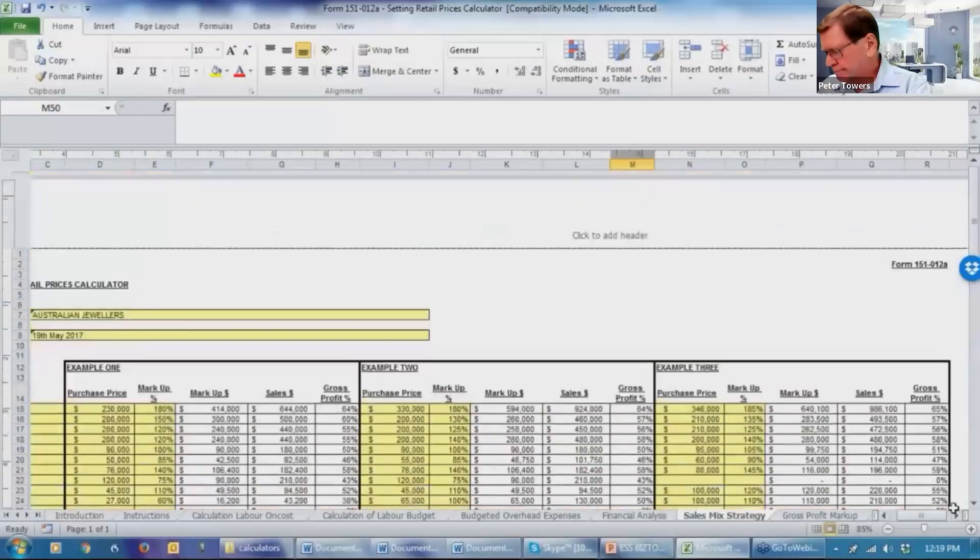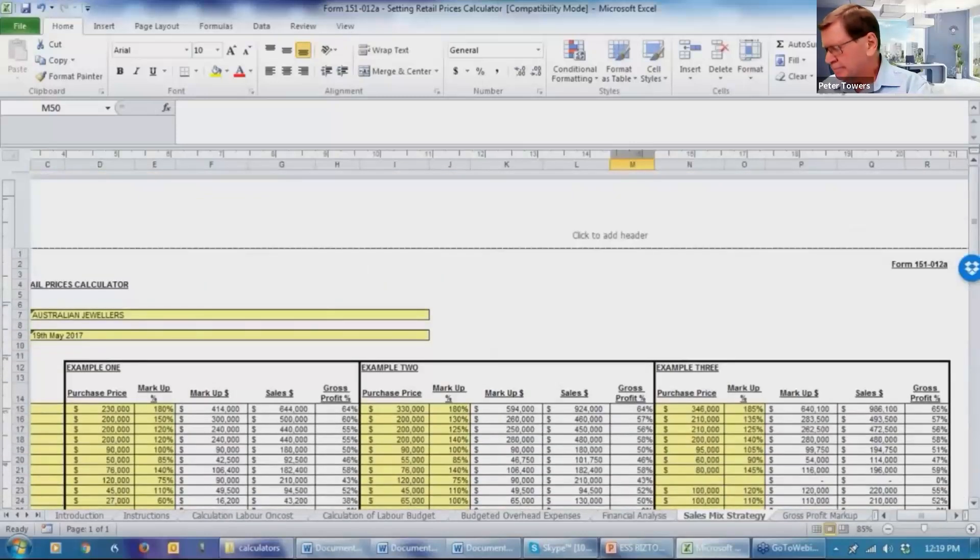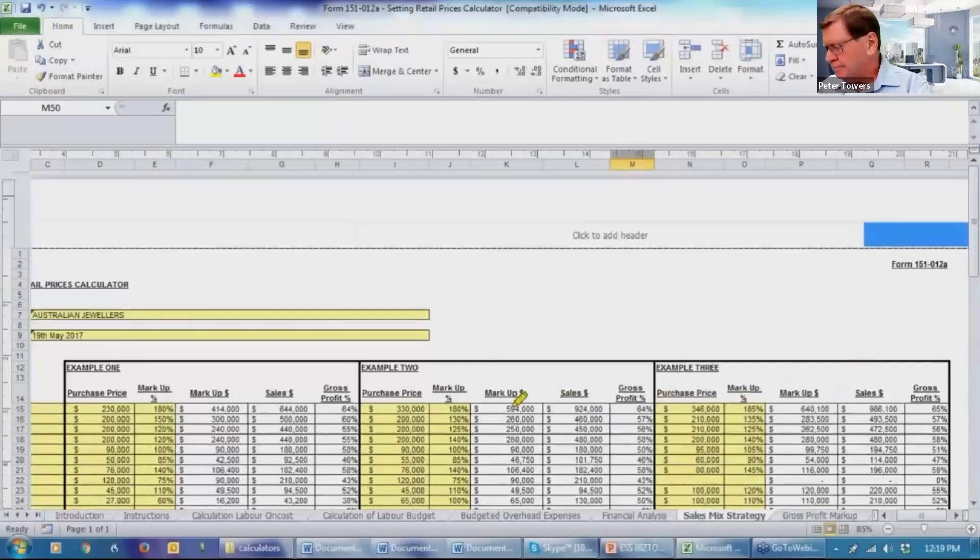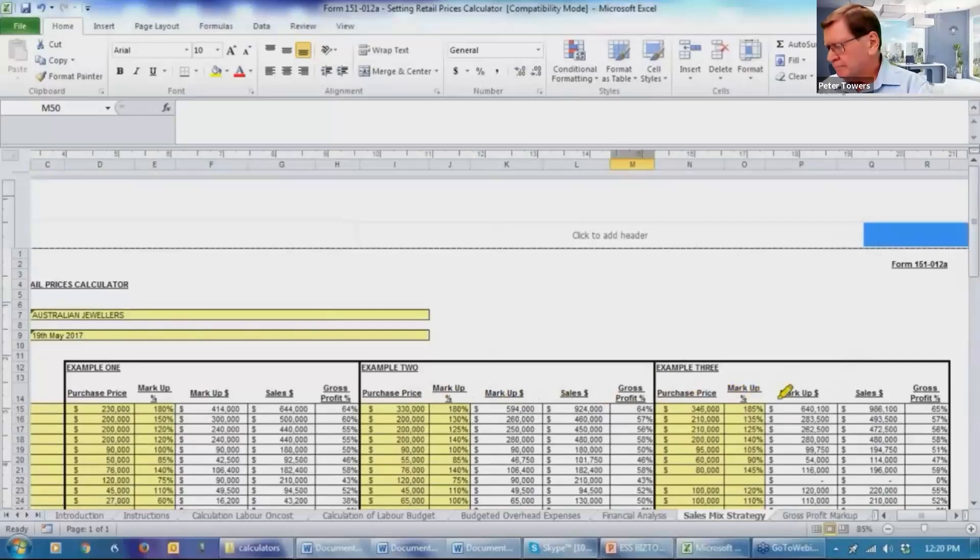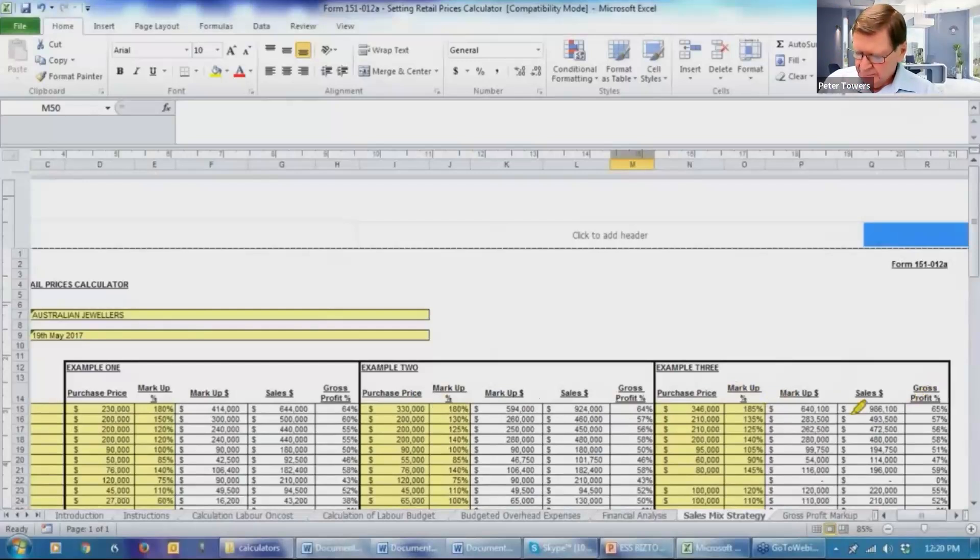So we've used example three as the basis for you to have that conversation with your client. And so, well, hang on, could we go better? So we've slightly improved the purchases in product one, but we've improved the margin by 5% to $185,000. So the sales are now going to be $986,000, up $60,000.